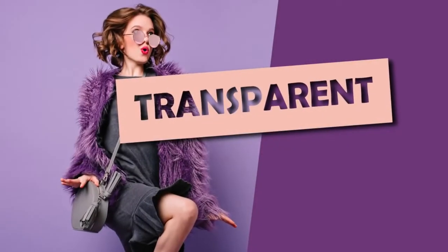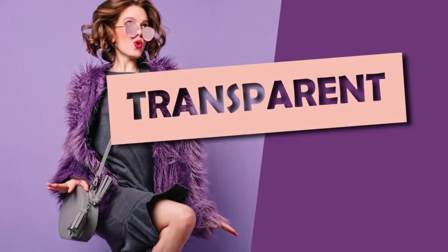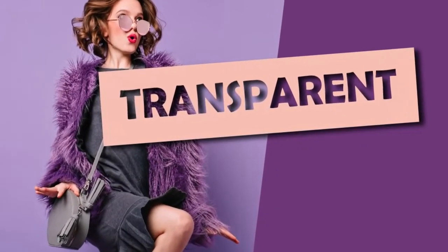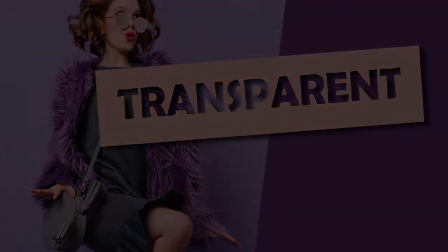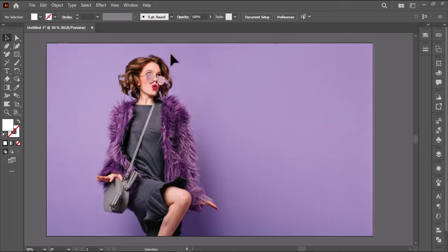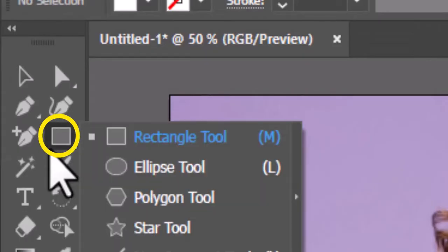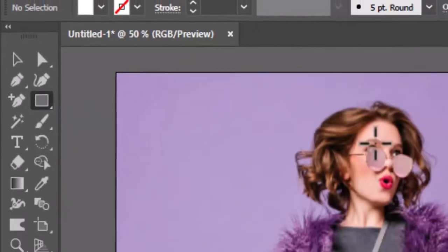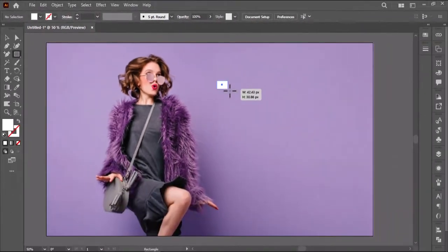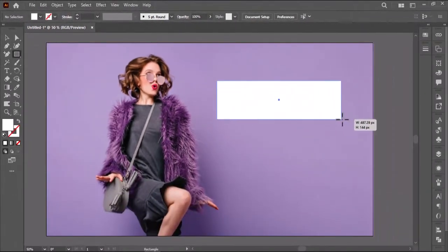Today we will learn how to make transparent text in Illustrator. In the first step, select the rectangle tool and make a rectangular shape.